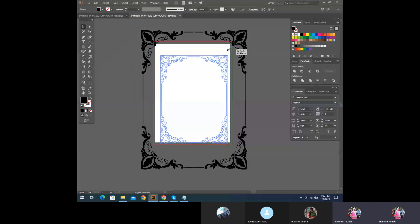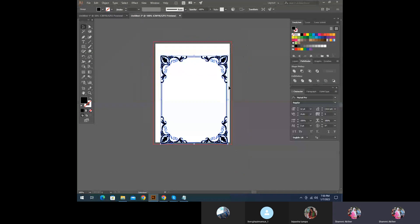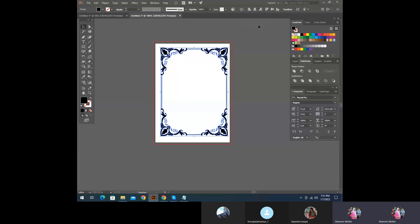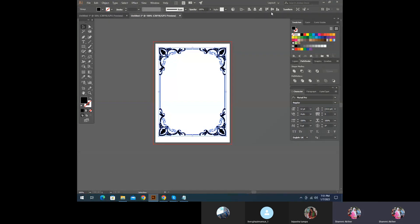The option here is called Artboard. The option is Align to Artboard — Horizontal Align Center and Vertical Align Center.